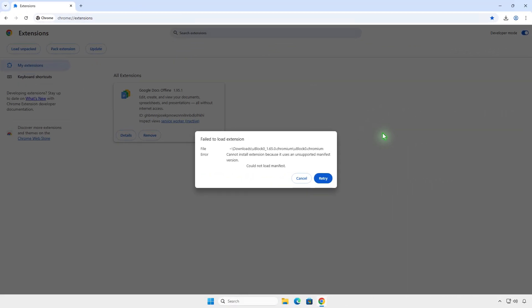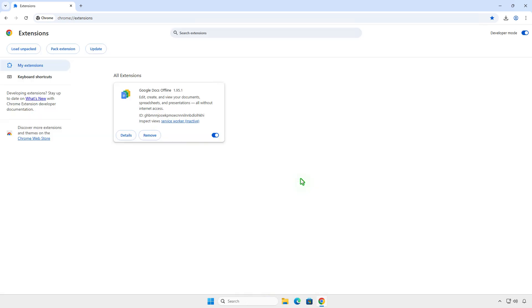If the first method doesn't work, you can try this alternative method. Close all Chrome windows.